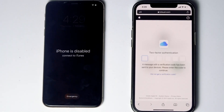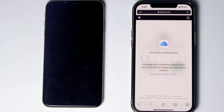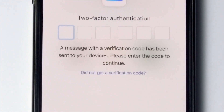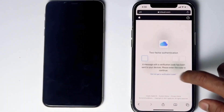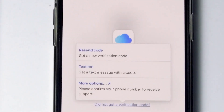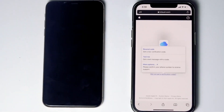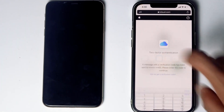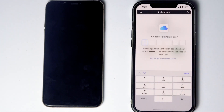They'll ask for two-factor authentication. If you've used the same Apple ID on another iPhone or iPad, you'll receive a code on that device. If not, tap 'Did Not Get a Verification Code' for more options, including receiving a text message with a code to the phone number on the iCloud account. If the SIM card is in the disabled iPhone, remove it and put it in another phone to receive the code. Then enter the code and proceed.